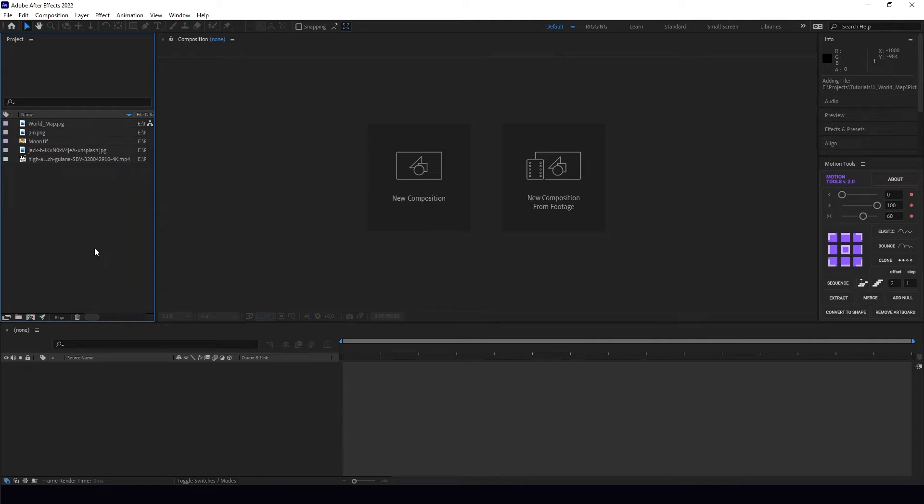Hi, in this video I'm going to show you how to create this amazing zoom in towards Earth effect in After Effects.